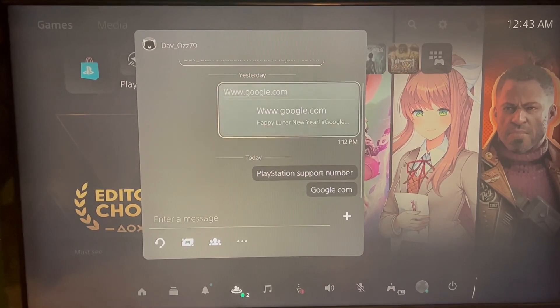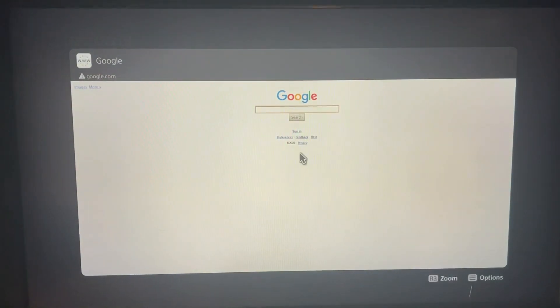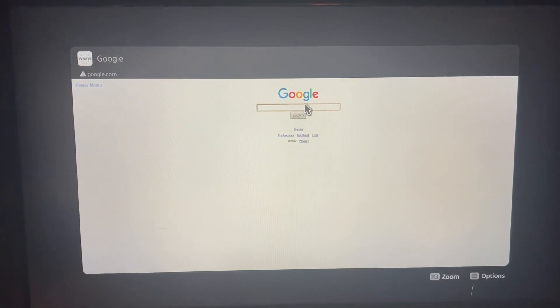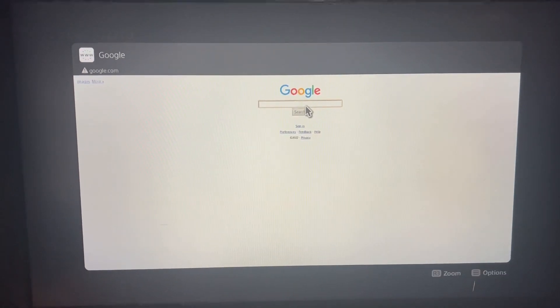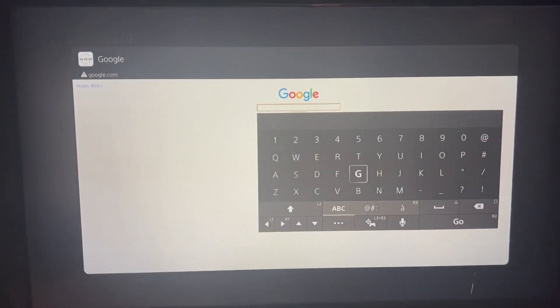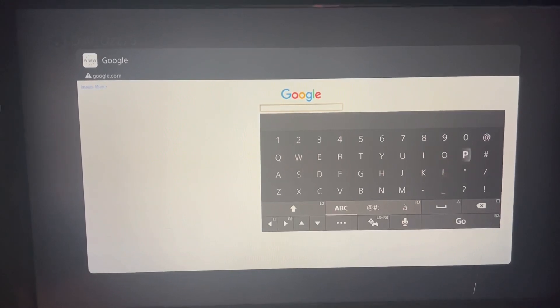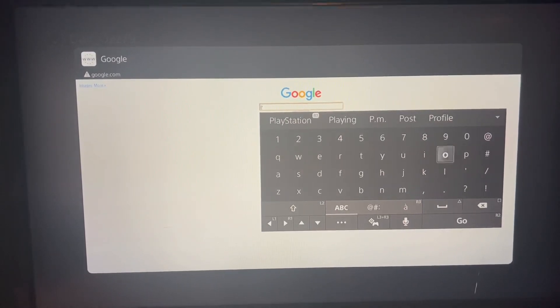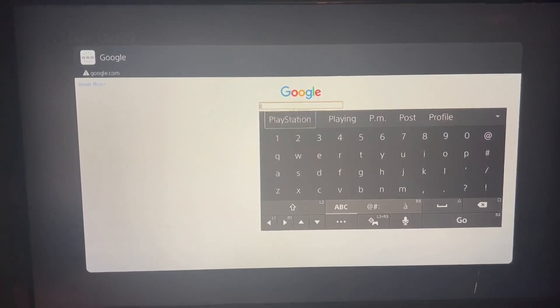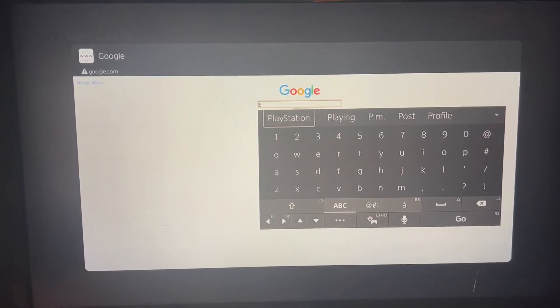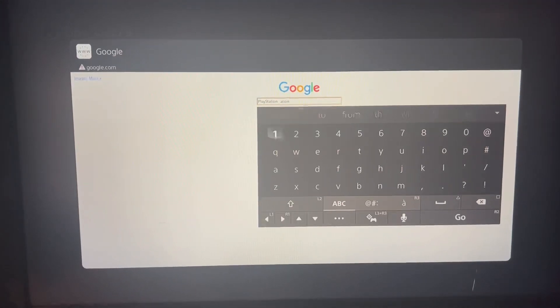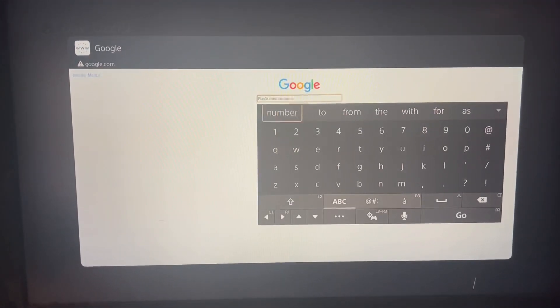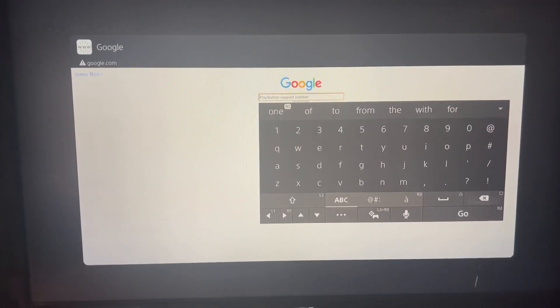Once it opens, you will search PlayStation Support Number. I already have it typed in, so I just gotta do it again. PlayStation Support Number, and then you go to search.